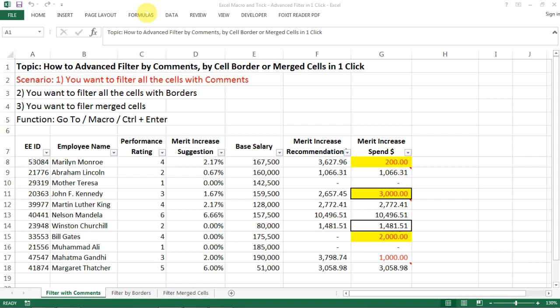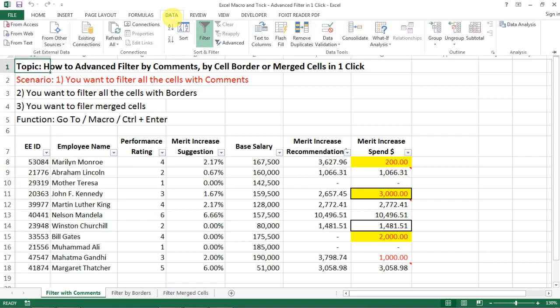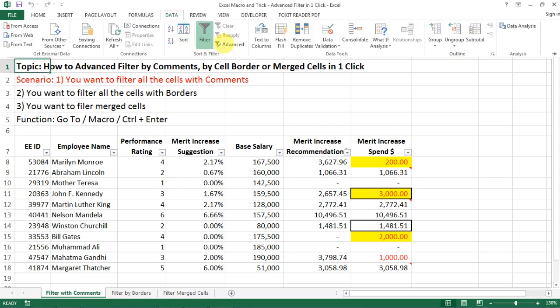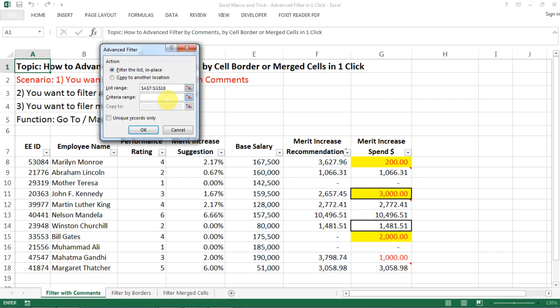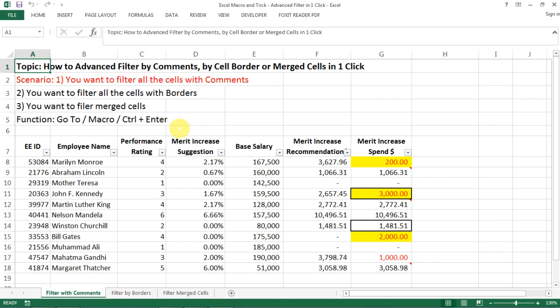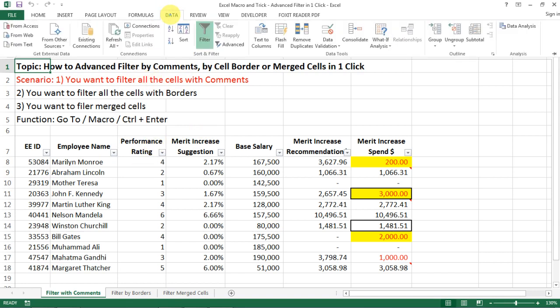This is not the kind of advanced filter that you might think of, which is actually if you go to data filter advanced, it allows you to filter with multiple criteria. I think it's very easy for you to find some videos on how to do that, so I'm not going to repeat here.